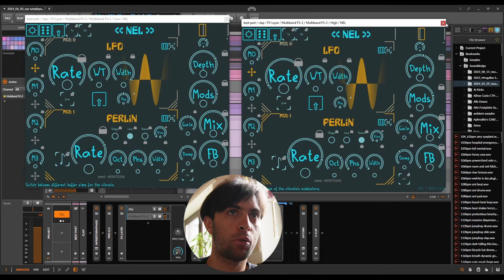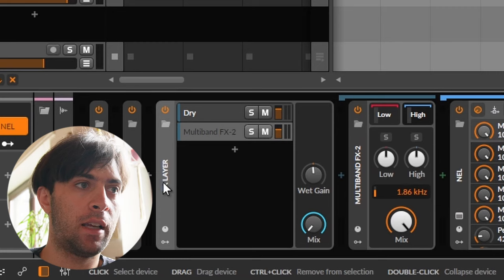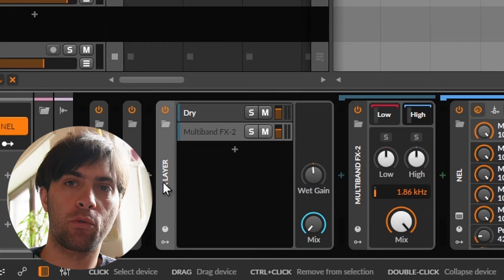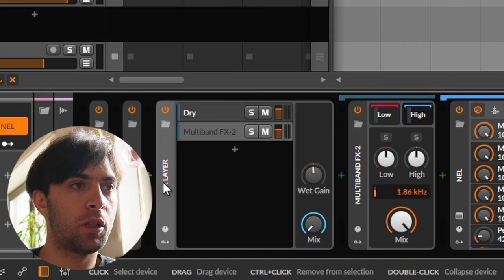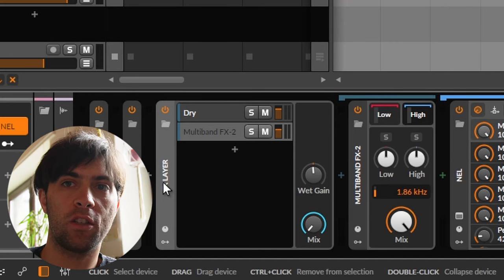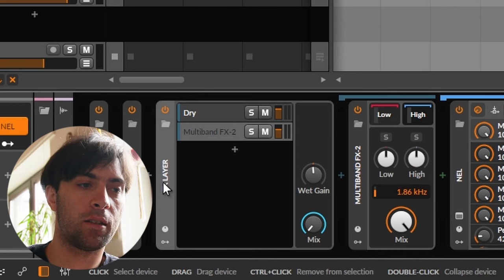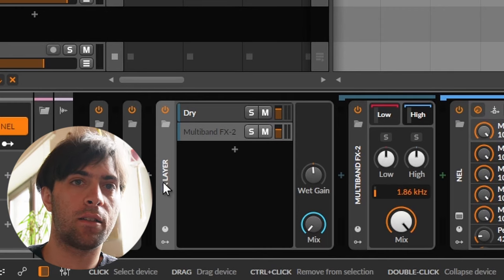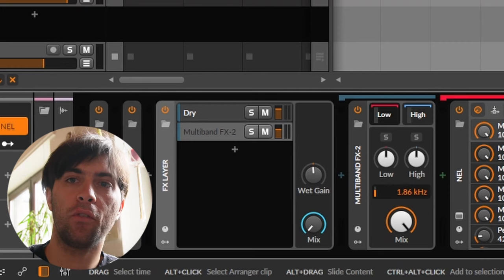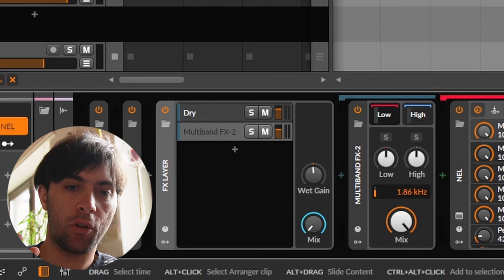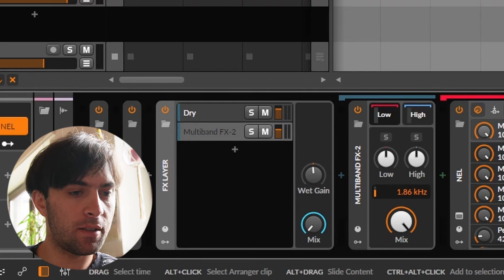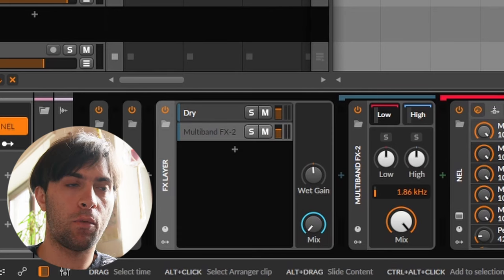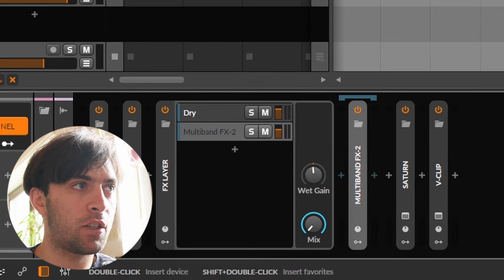Like typically when you put a vibrato in parallel with the dry signal, it will cause a bunch of flanging, because you know that that's basically a flanger when you are combining a vibrato with a dry signal, especially if you also dial in feedback. Because the Perlin noise modulator is so fast that there is no time for the perception to lock into a specific pitch that could be resonating in some way. And that's why it feels very natural.